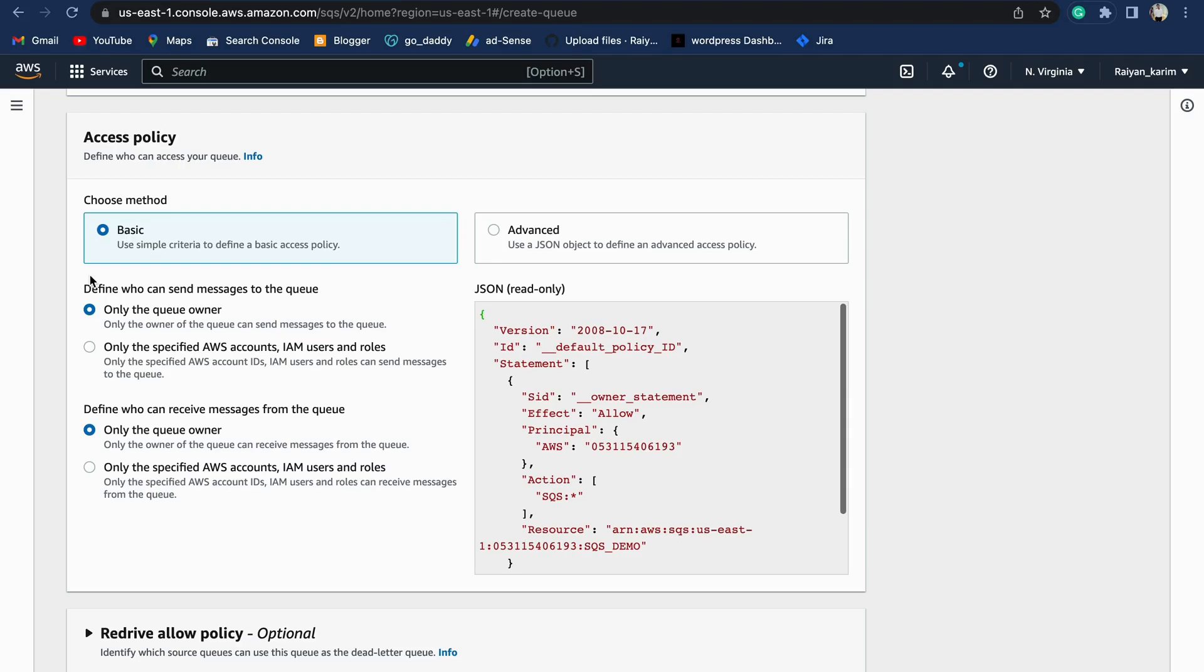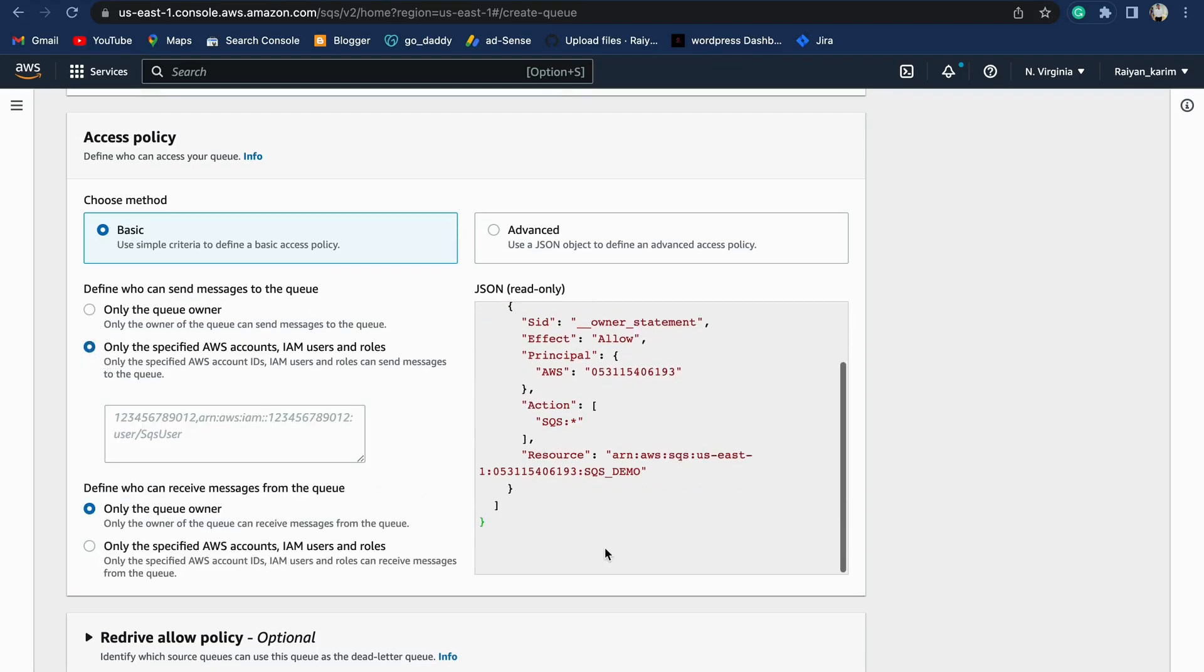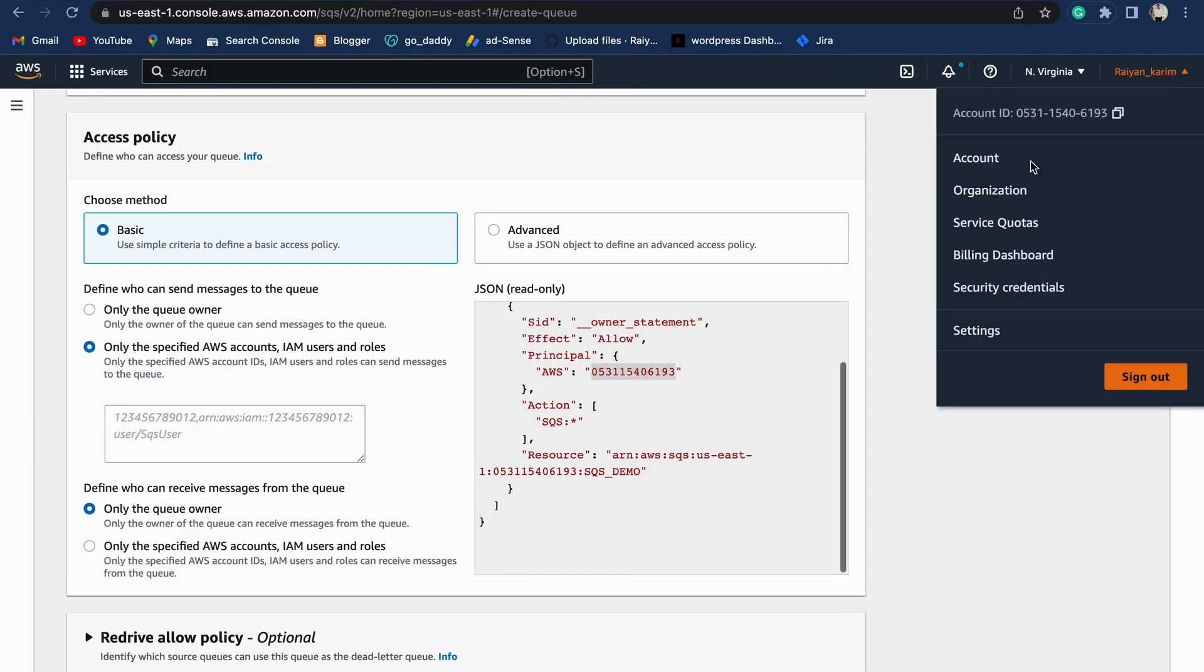When we go into subsequent videos, we'll be modifying the access policy according to our need. Now we'll modify two options that are given here. Define who can send messages to the queue: only the queue owner, or you can specify the account number. You'll find the account number from here, or you can get it from here. Anyone with this account number should be sending the messages.